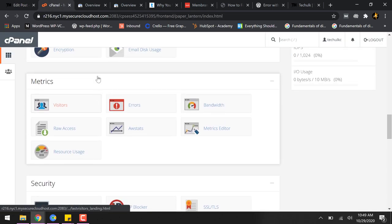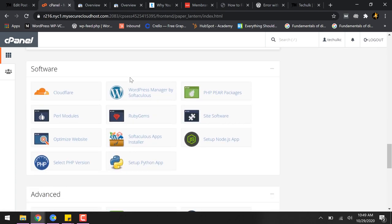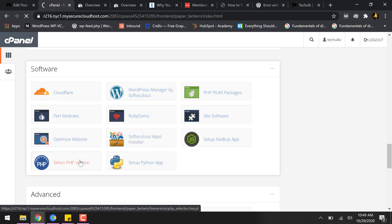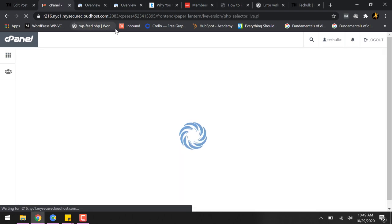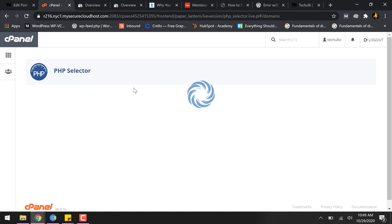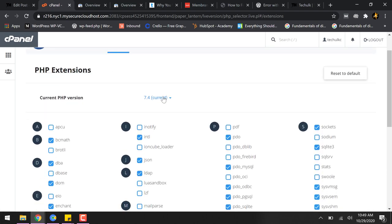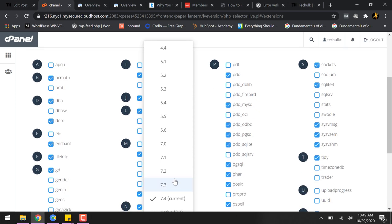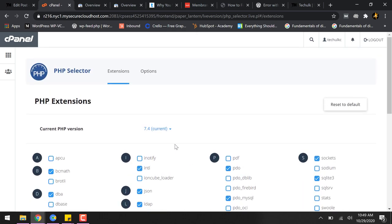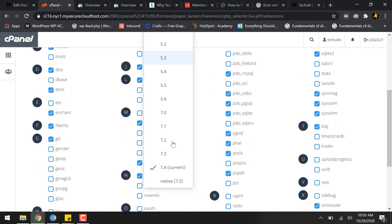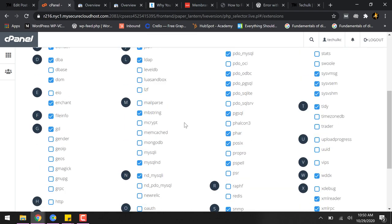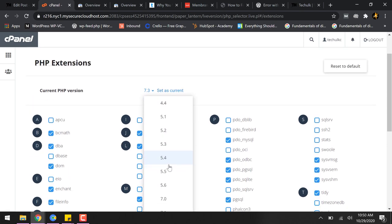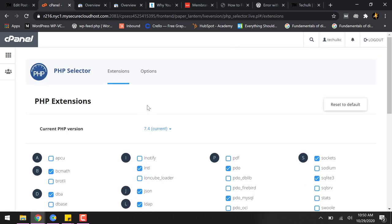You have to log into your cPanel where your WordPress website is hosted and then you have to come to the section called software. You have to select this select PHP version option and then you have to change the version of your PHP if you are not running the latest version your server is offering. So my server is offering me seven point four which is the latest and I'm at the moment already on the latest version of PHP. However, if you are not on the latest version, you can simply select the version and click set as current option.